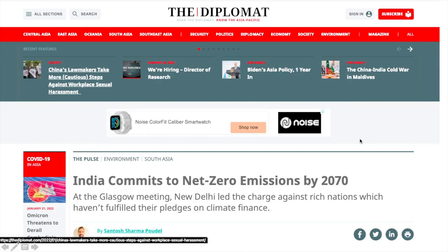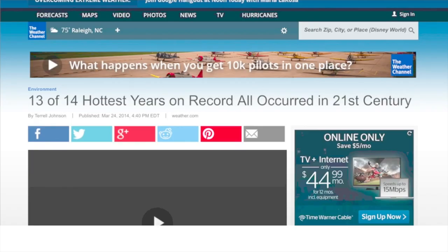India has committed to net zero emissions by 2070. All the developing countries have set their limits for net zero emissions. This is the time to reunite and challenge global climate change. Also, 13 of the 14 hottest years on record all occurred in the 21st century only — so in just 20 years, we have had 13 of the hottest years ever. Think about that.